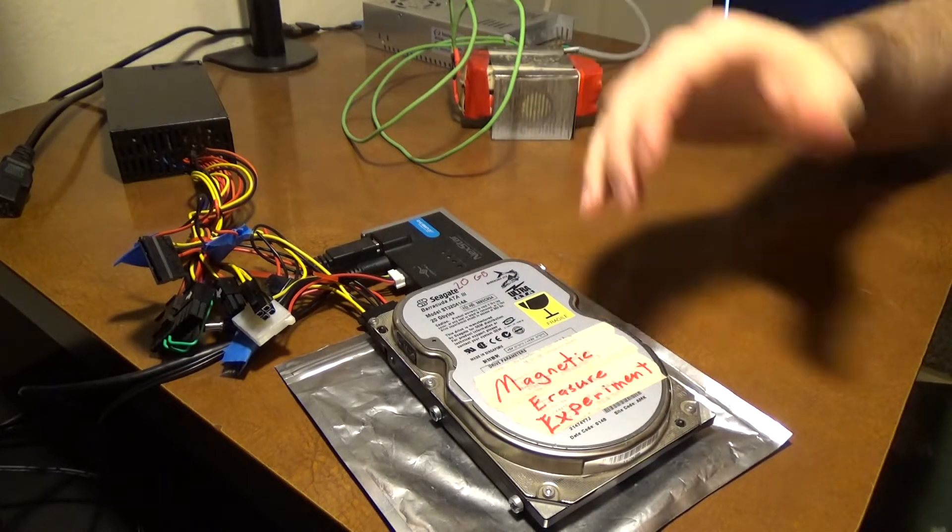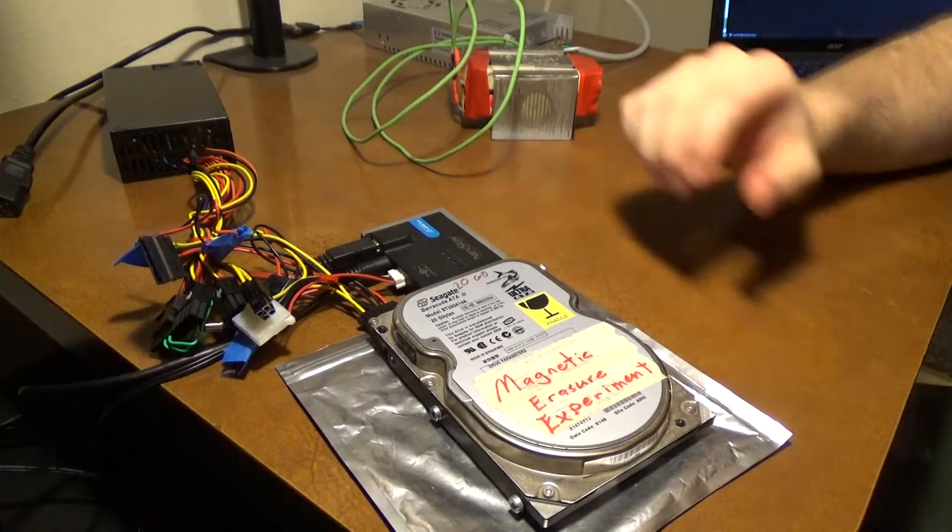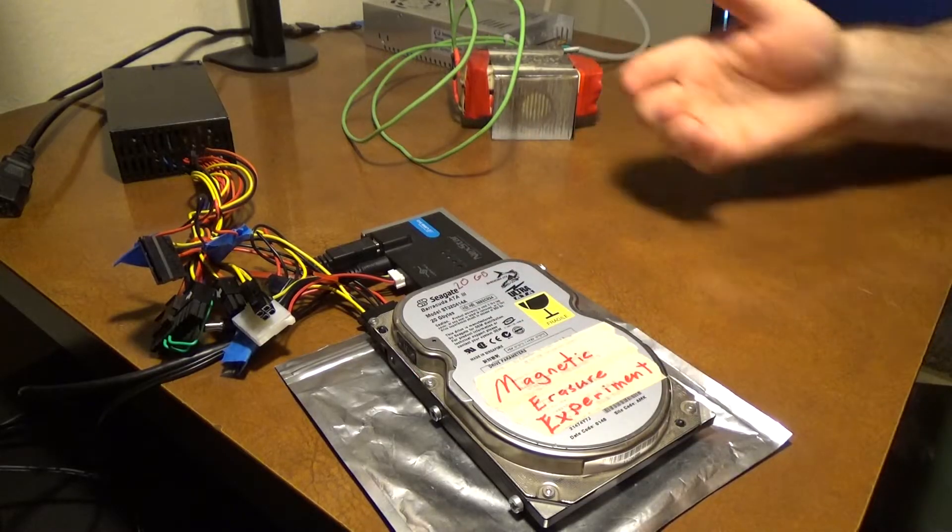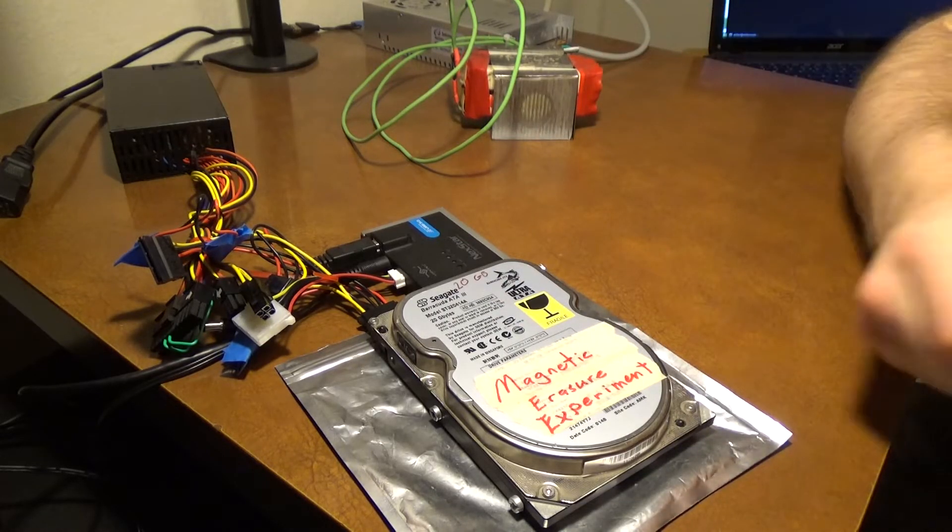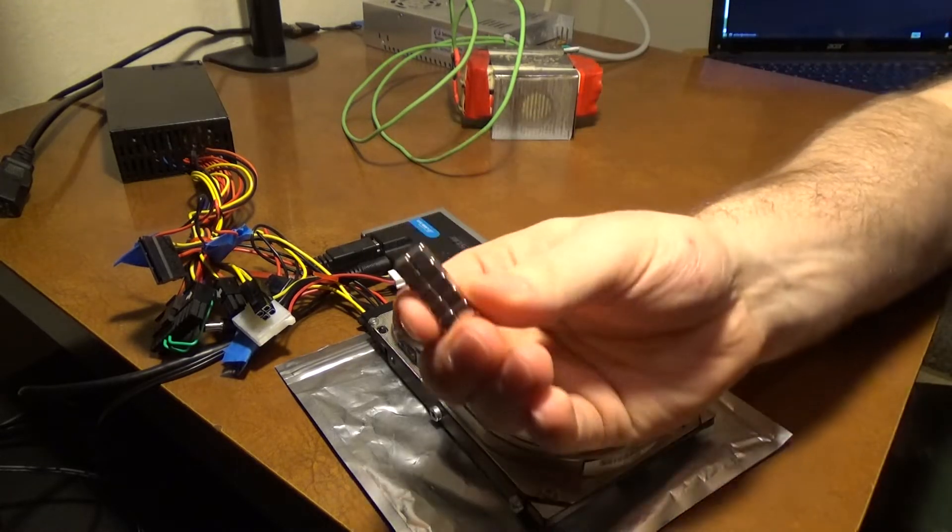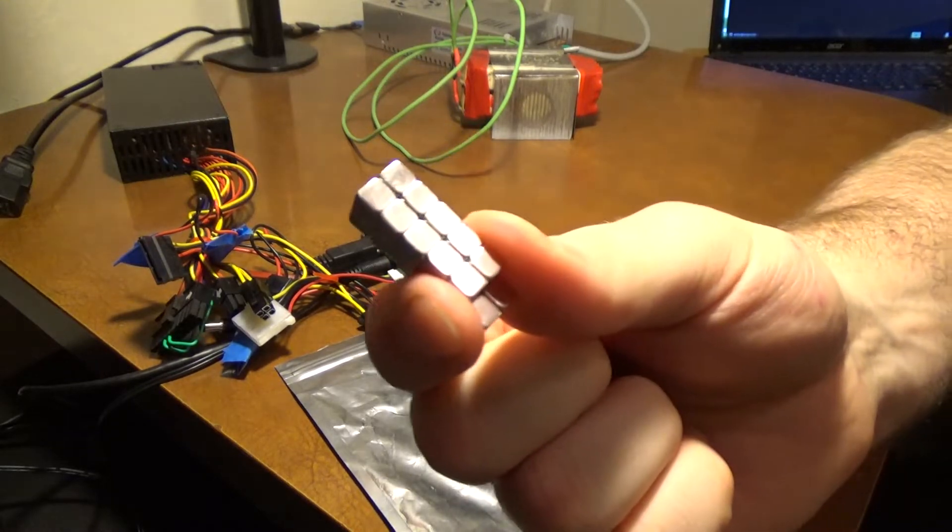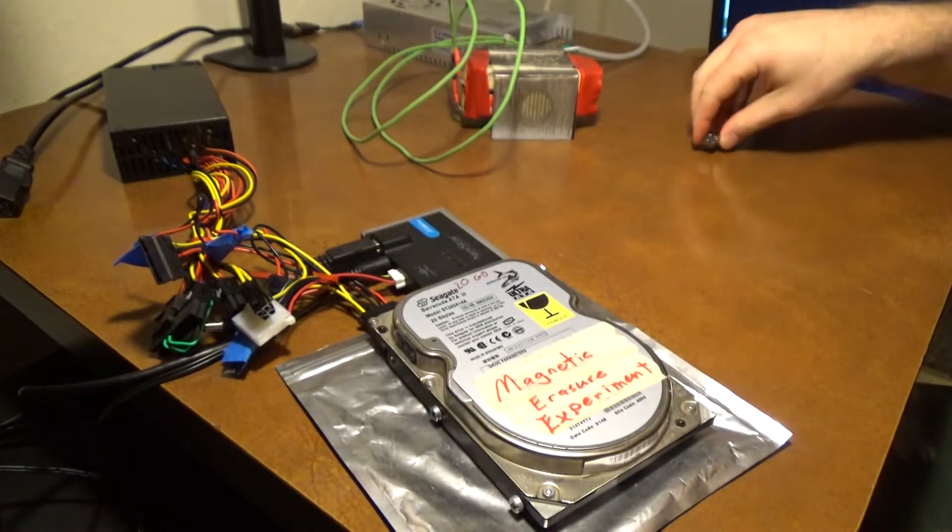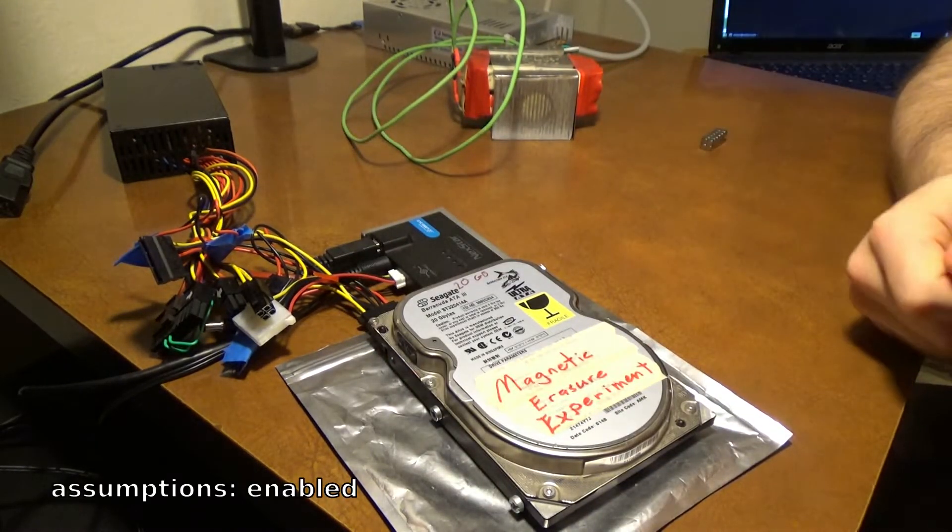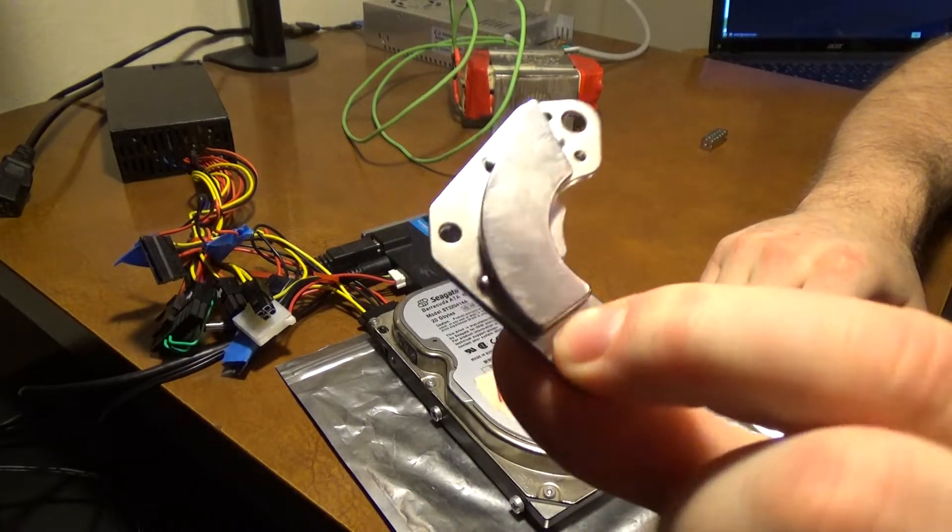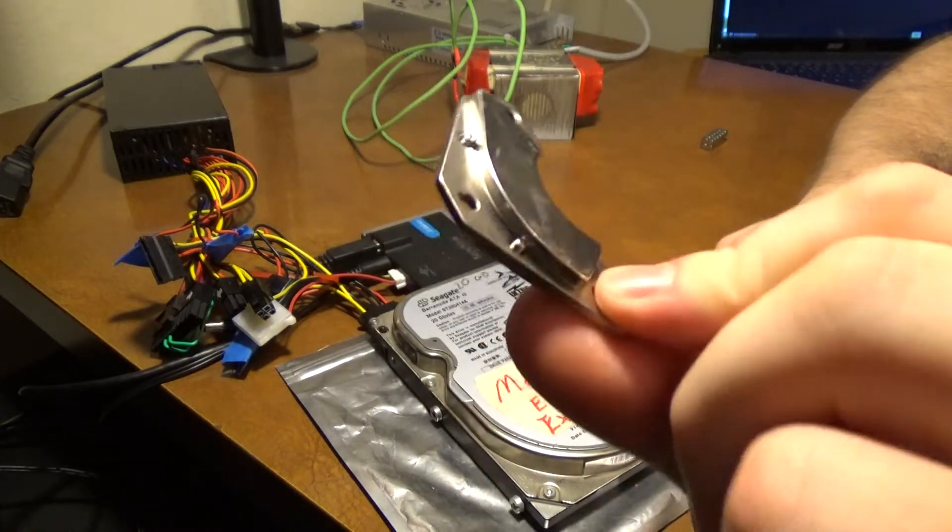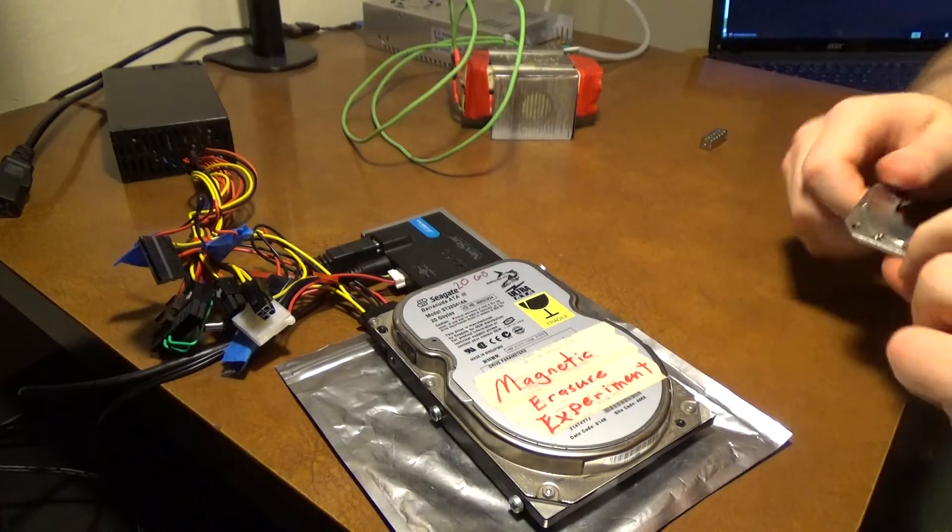I'm going to subject it to a series of torture tests using magnets. I have these small neodymium magnets that I'll start with. When that fails to ruin the hard drive, I will step it up to this larger more powerful neodymium magnet.